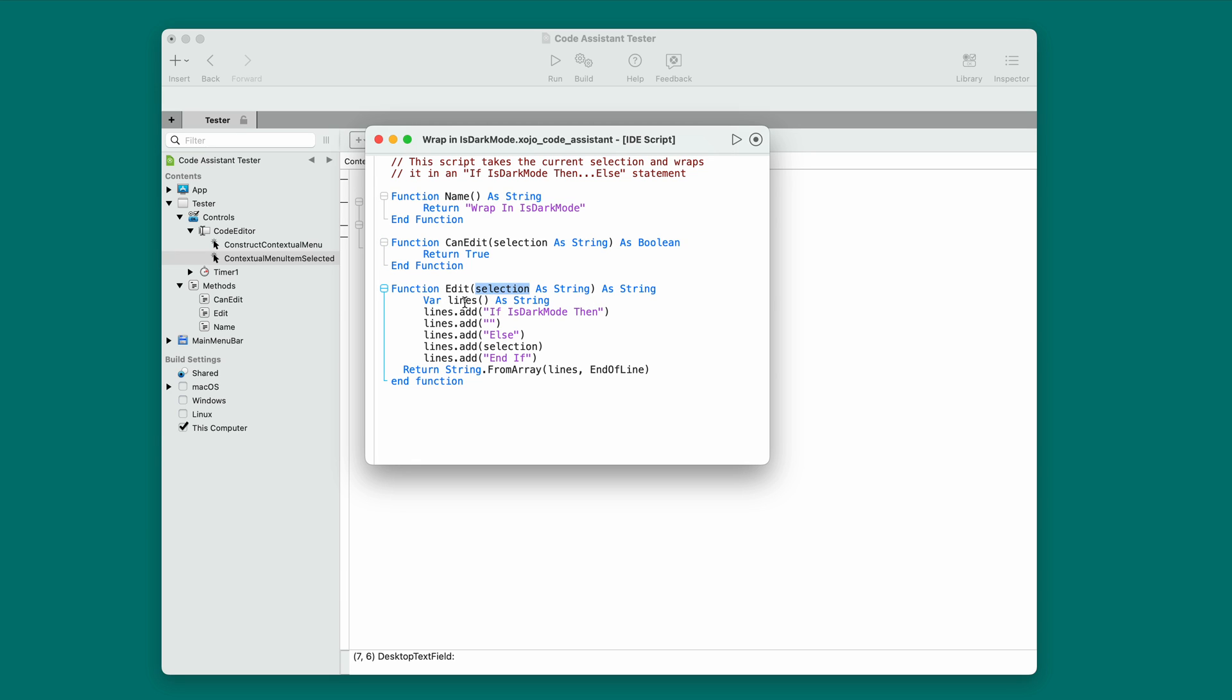It also gets passed the code selection, and you simply return the replacement selection. In this case, we're creating an array of lines, and we're adding if is dark mode, then a blank line, else the code selection, and then end if. We're then using string.fromArray to take that array and turn it back into a string and return it. It's that simple.